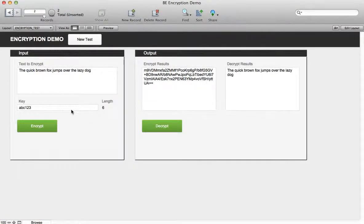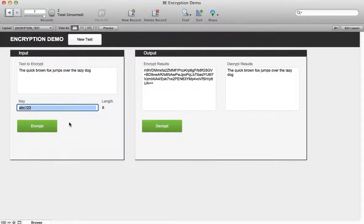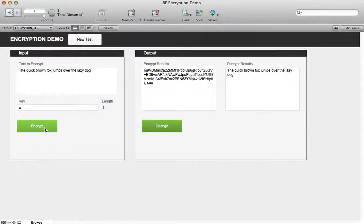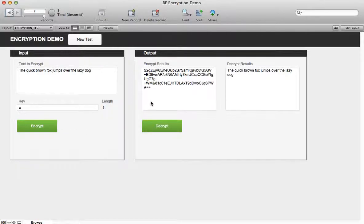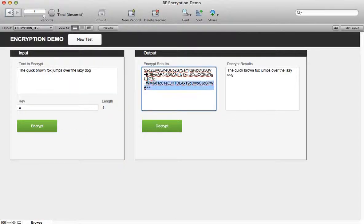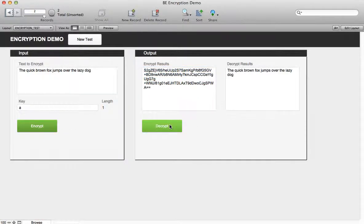You'll notice that the key I used was pretty short. The plugin will use a key of any length. We can use a key that's one character long. You'll see here that the encrypt results change but decrypt still gives me back what I started with.